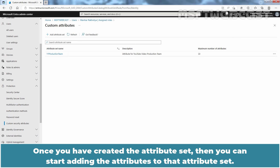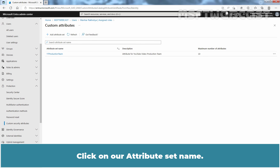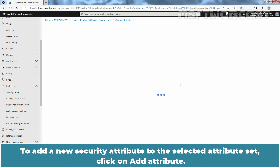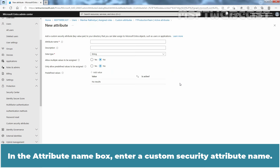Once you have created the Attribute Set, you can start adding attributes to it. Click on our Attribute Set name. To add a new security attribute to the selected Attribute Set, click on Add Attribute. In the Attribute Name box, enter a Custom Security Attribute name.